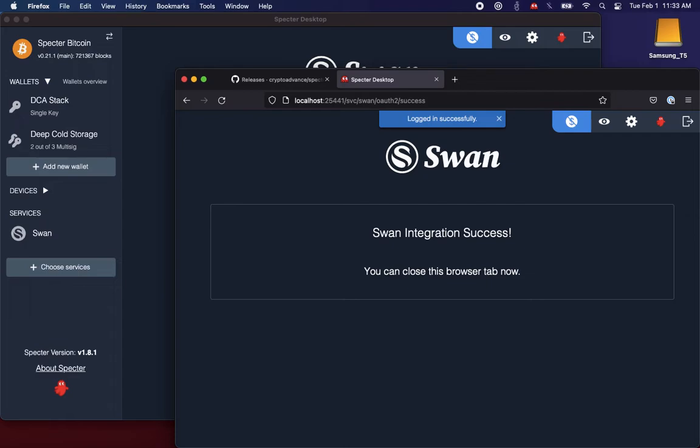Spectre has an encrypted user storage module now that is keyed off of your password when you sign into Spectre. So now my SWAN integration data is encrypted on disk based on my user's password. Integration was successful. I can close this browser tab now.